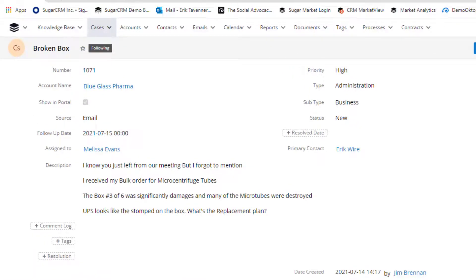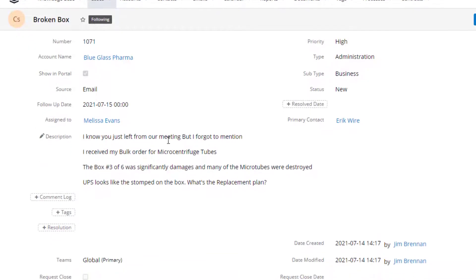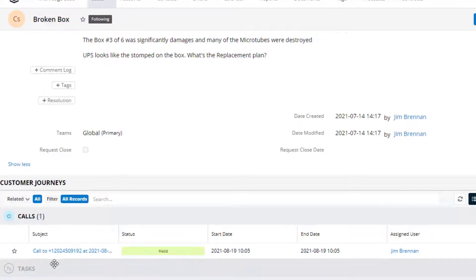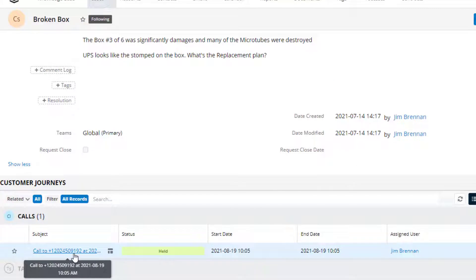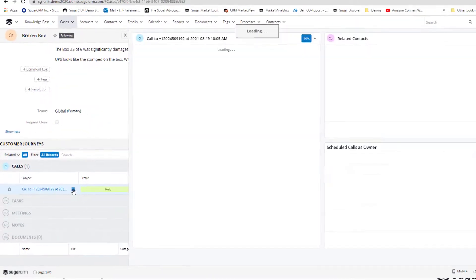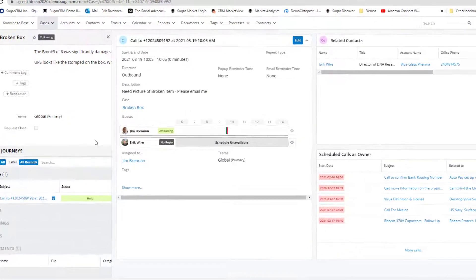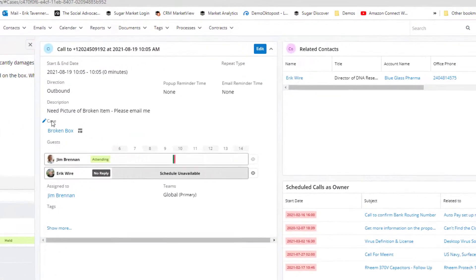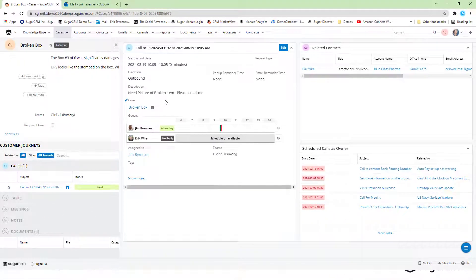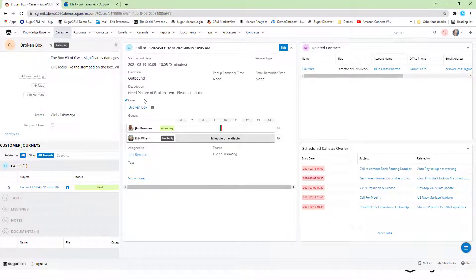By drilling down onto the item, we can quickly get into the case itself and see, again, the notes that came through from the email. We can scroll down and see that a phone call actually had come through, and by clicking on that, we can pull out a drawer and quickly access the details about the previously made call that came in from the customer.